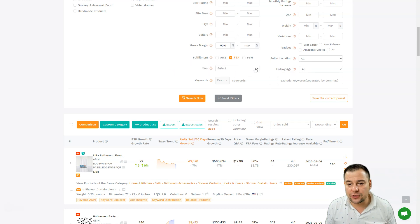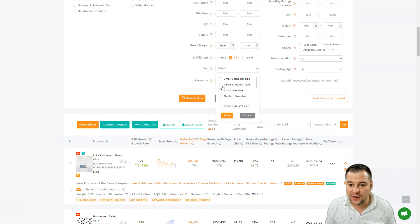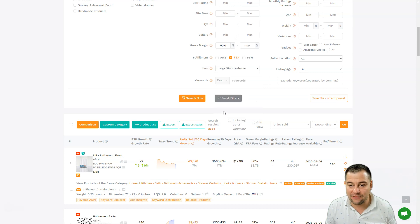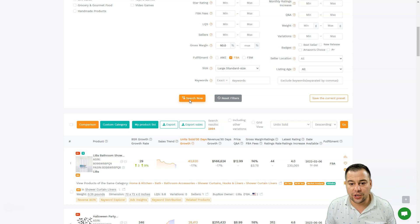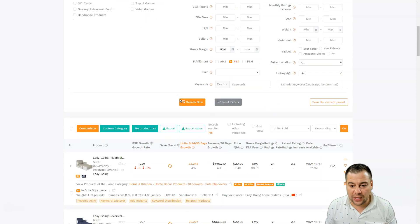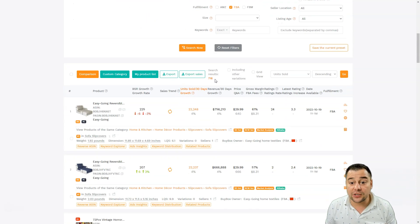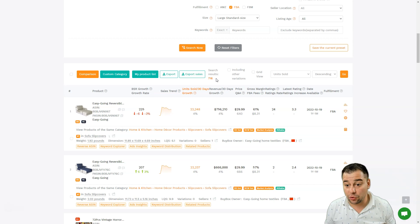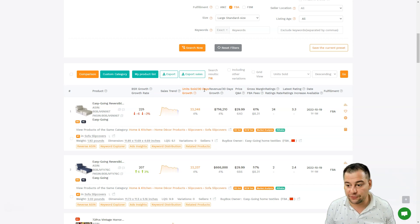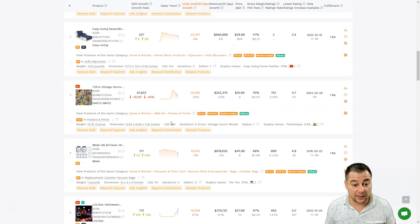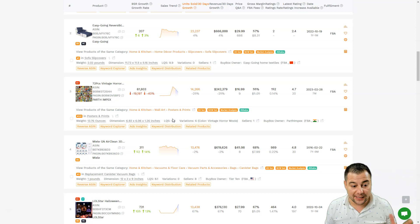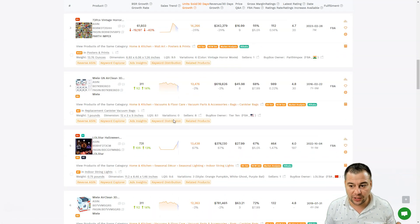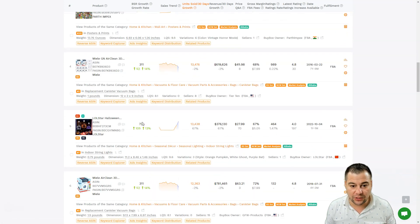So let's choose the size - large standard size. I'm going to press save and search now. Okay, what do we have here? 716, and this is more likely to choose from different types of products that are listed here. This is really cool because you can see all the things.